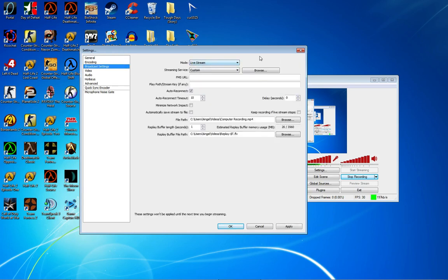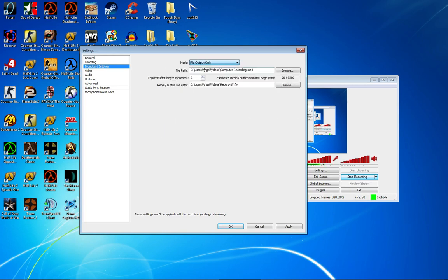You're going to spawn in with Live Stream selected. You don't want that. You want to go down to File Output Only, and pretty much just click Browse and make a folder.